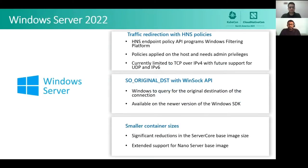Let's begin by talking about the operating system platform. Windows Server 2022 is the most recent release, now generally available. In this release, we have added platform capabilities to support traffic redirection for containers, working for both outbound and inbound traffic using the Windows Filtering Platform capabilities. We have new Host Networking Service, or HNS APIs, which support new policies for endpoints. These policies are applied on the container host and require admin privileges. Currently these APIs only support TCP over IPv4, but we have future plans to add support for UDP and IPv6.